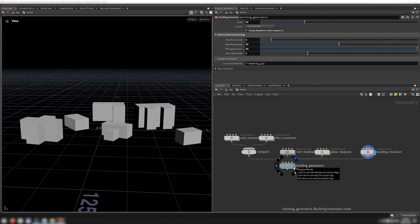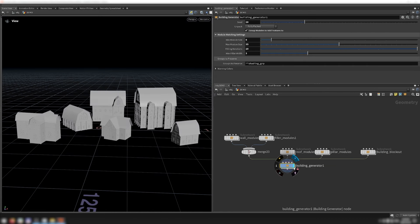The building generator then takes that blockout and tries to create buildings that match its shapes. The main idea is I extract a footprint from each building, then I try to snap that footprint to a grid to ensure that the wall modules will fit together with no gaps. Then I pick modules to best match the blockout height. Let's take a look at how that works.